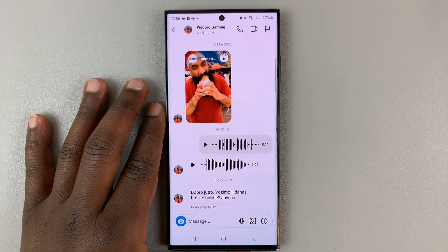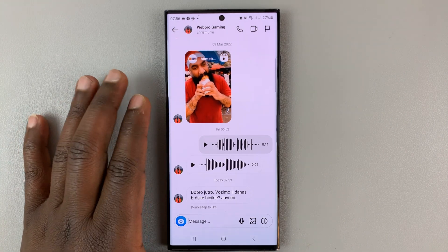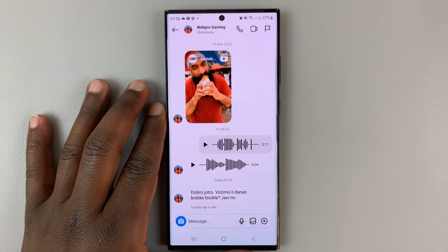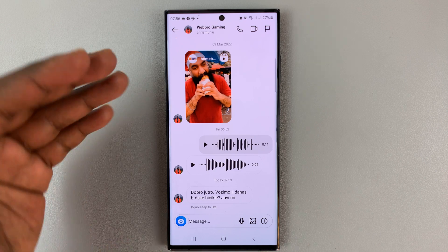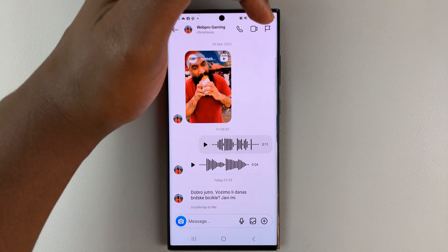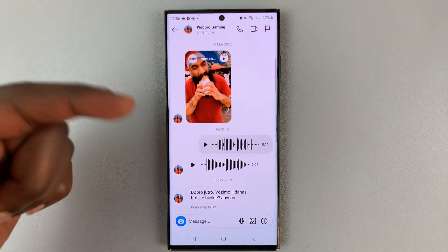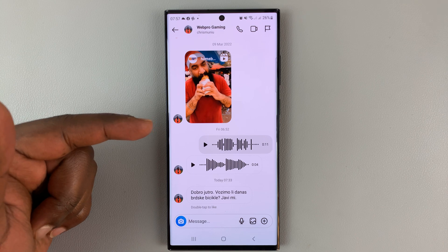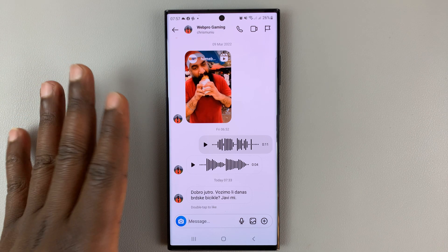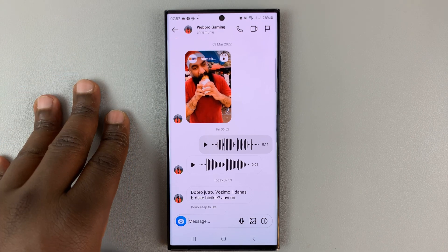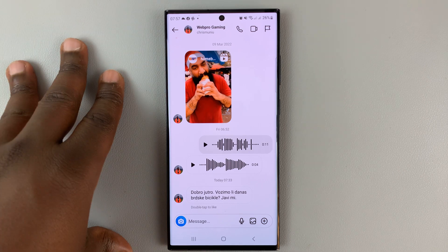I'll be showing you how to translate Instagram messages. I've seen some people show that there's an eye icon somewhere, where you can actually set up automatic translations. I don't have that feature on my phone, even though I have the latest update of Instagram.